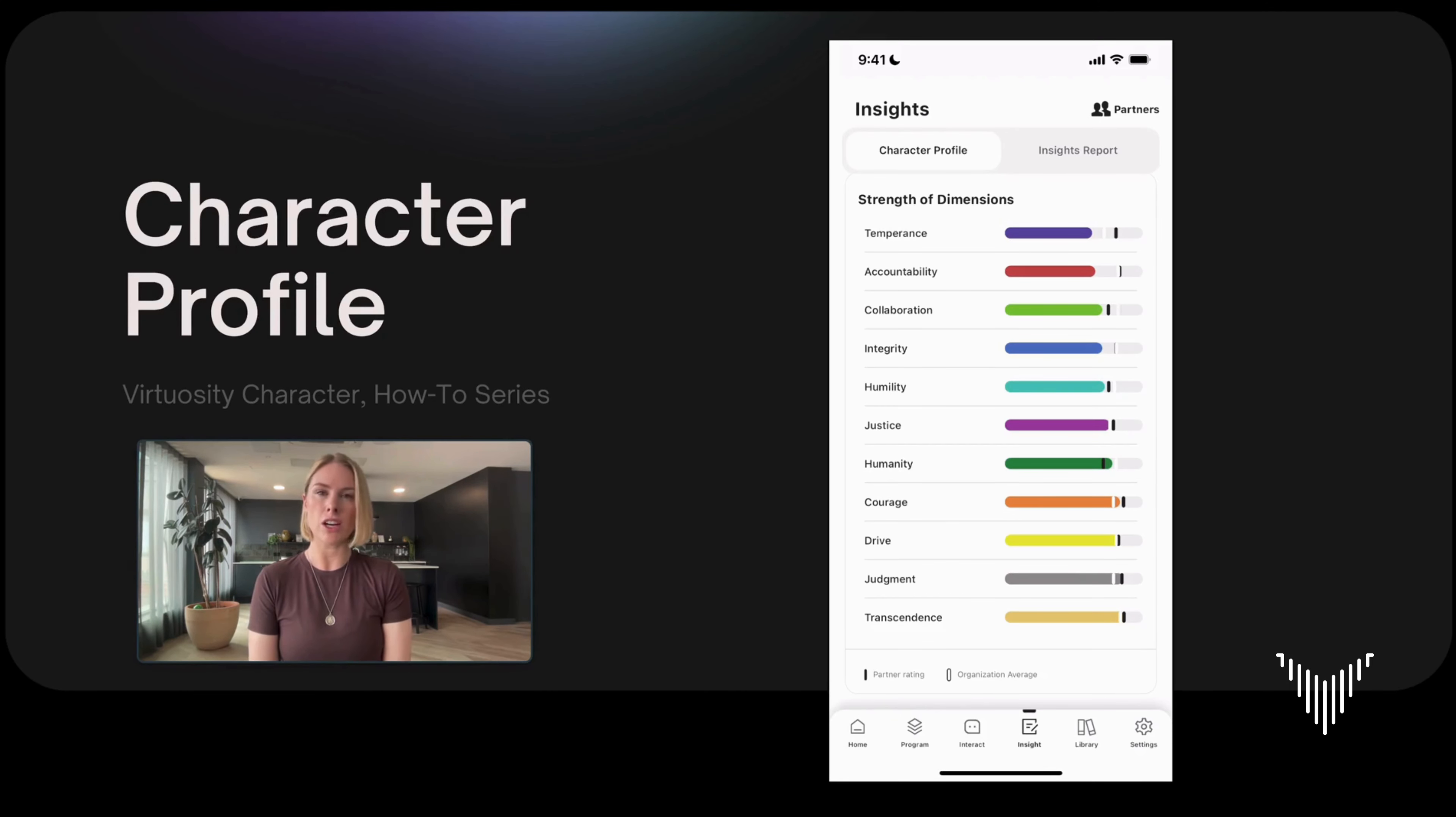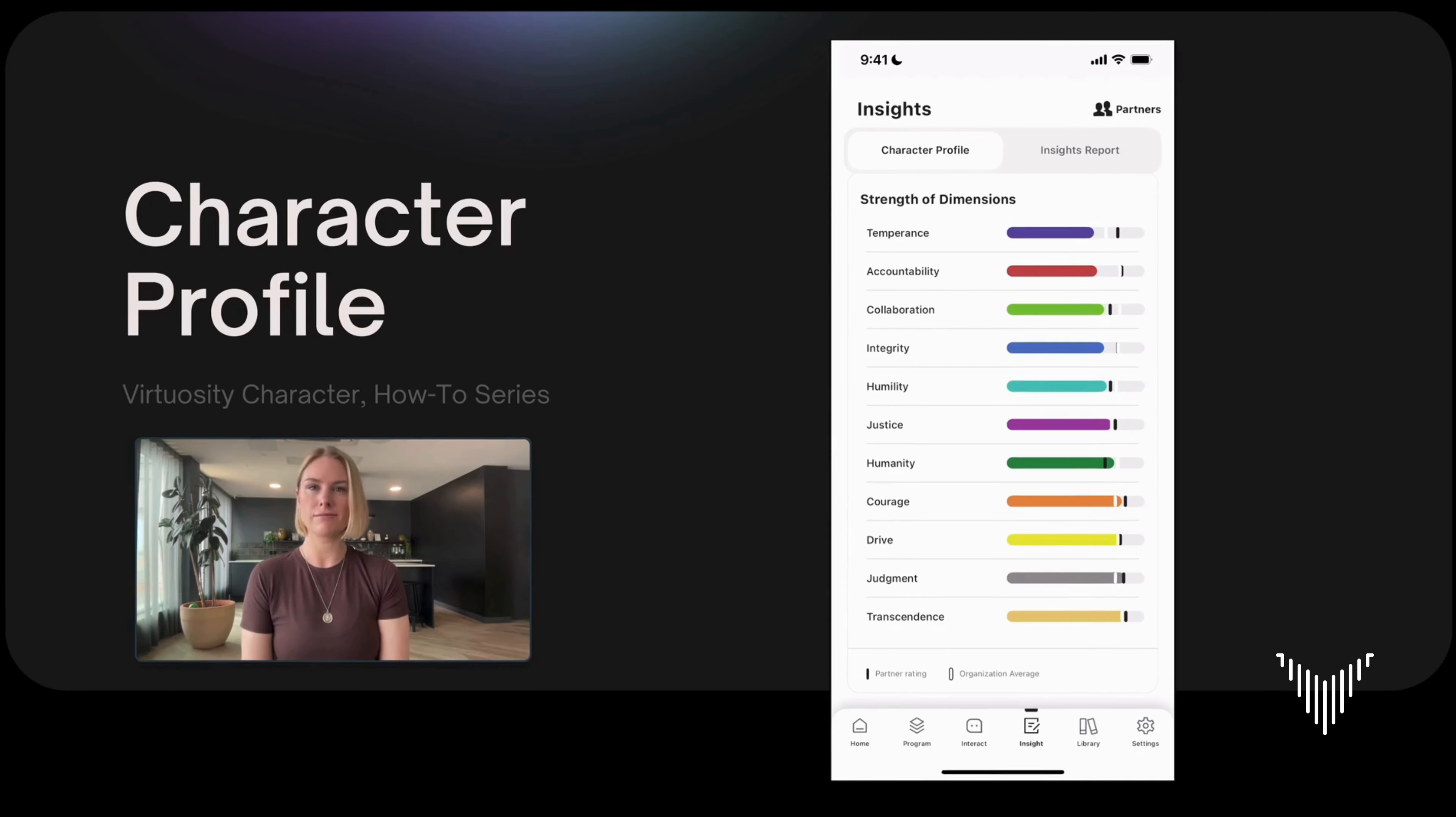For example, our research actually shows that temperance is globally the lowest dimension across context, culture, and time.